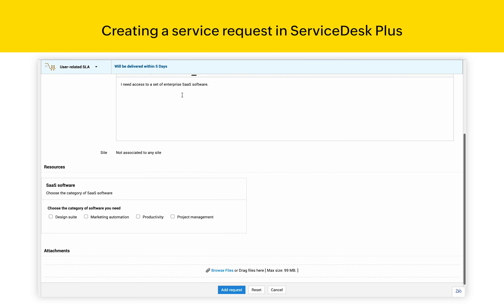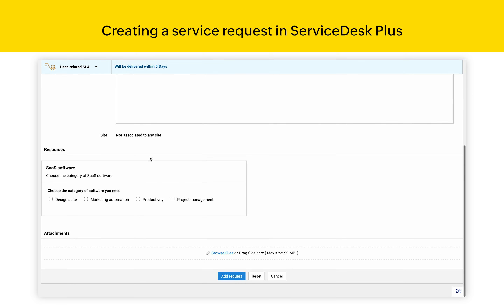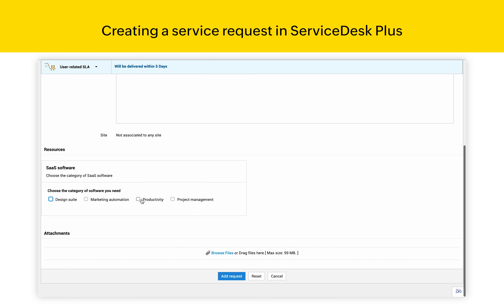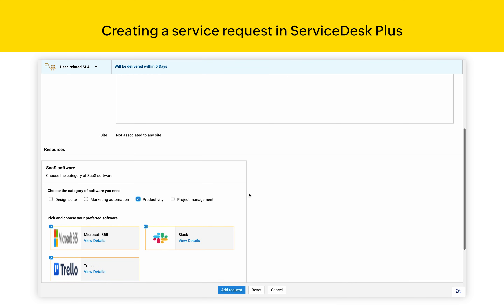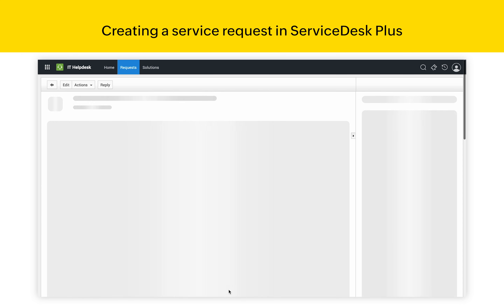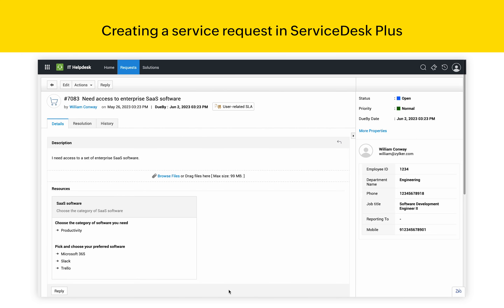Scrolling down, I have a set of questions that I will answer. Once I'm done, I can simply click on Add Request and the request is created.